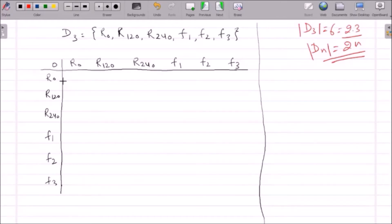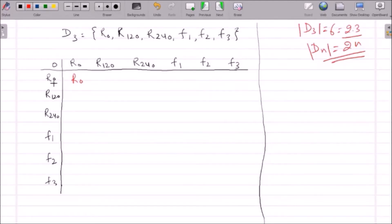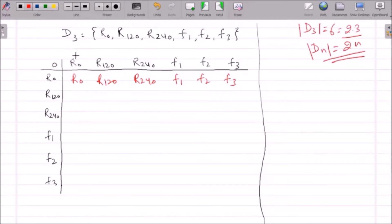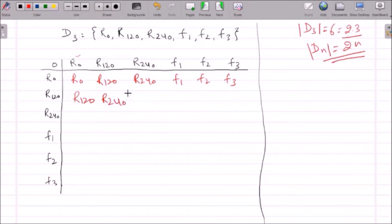When R0 and R0 are composed, we get R0 — do nothing, then do nothing. R0 composed with R120 gives R120, and R0 composed with R240 gives R240. When we compose R120 with R120, we just add: 120 plus 120 gives R240. And R240 composed with R120 gives 360 degrees, which is nothing but R0.